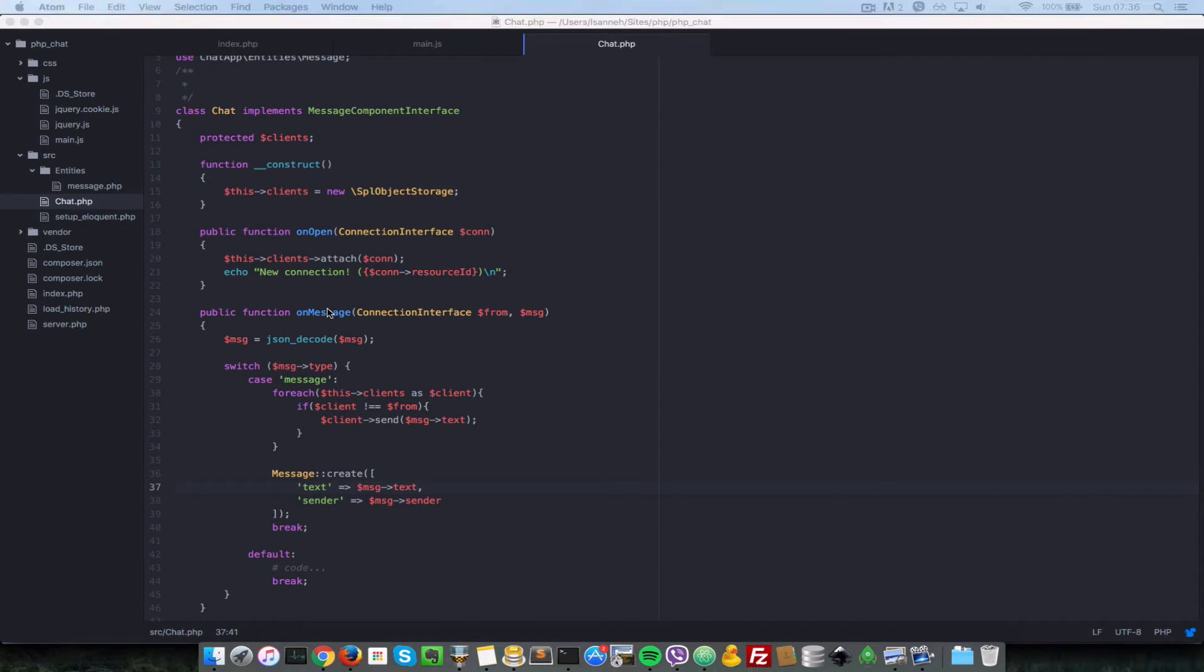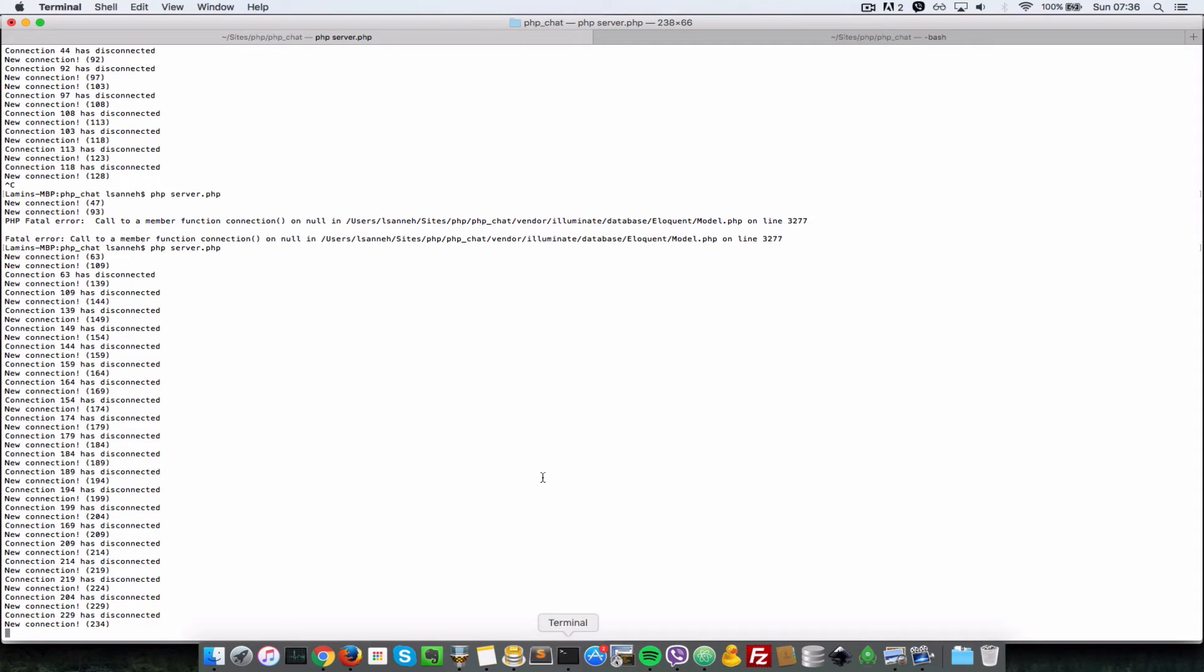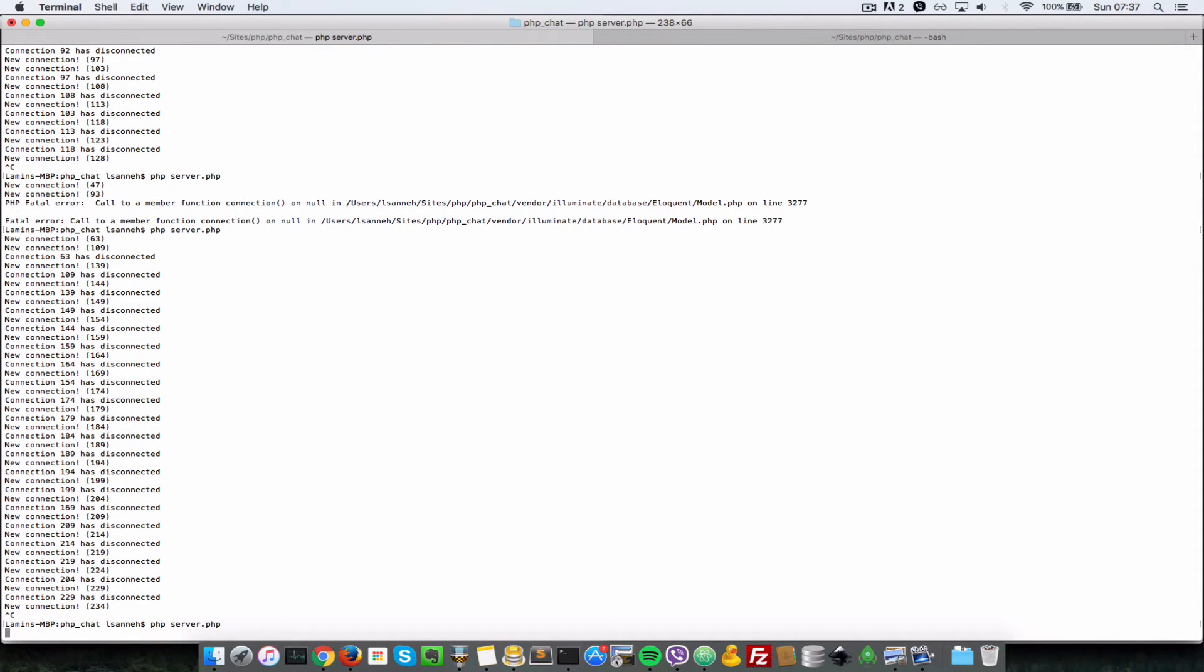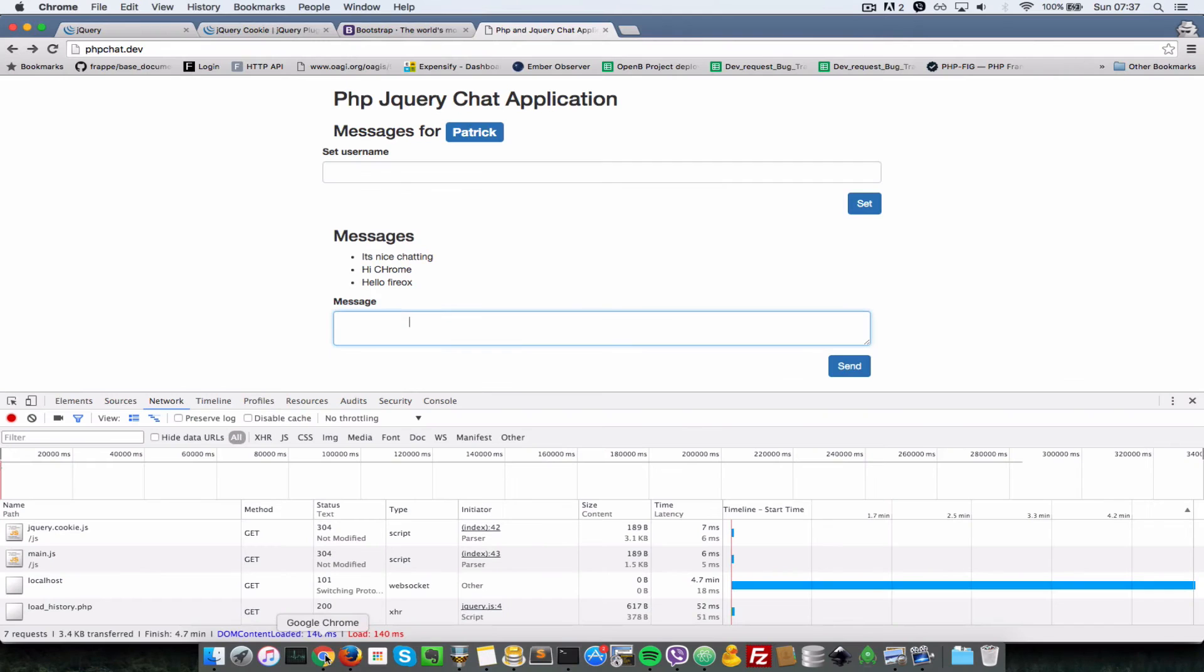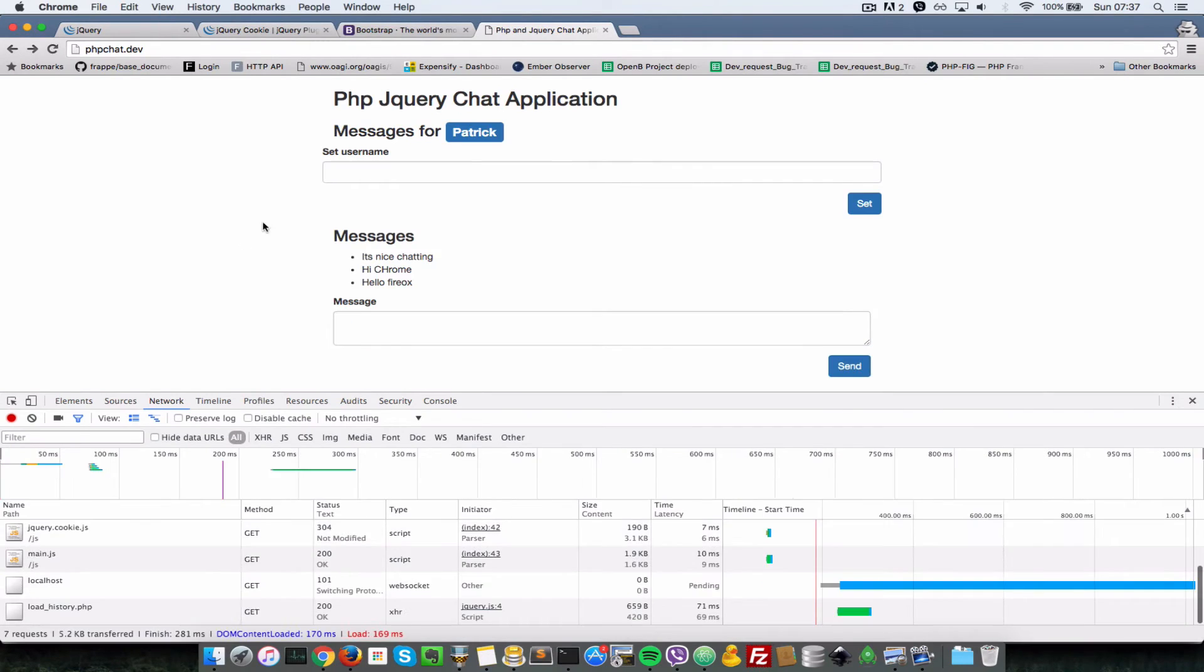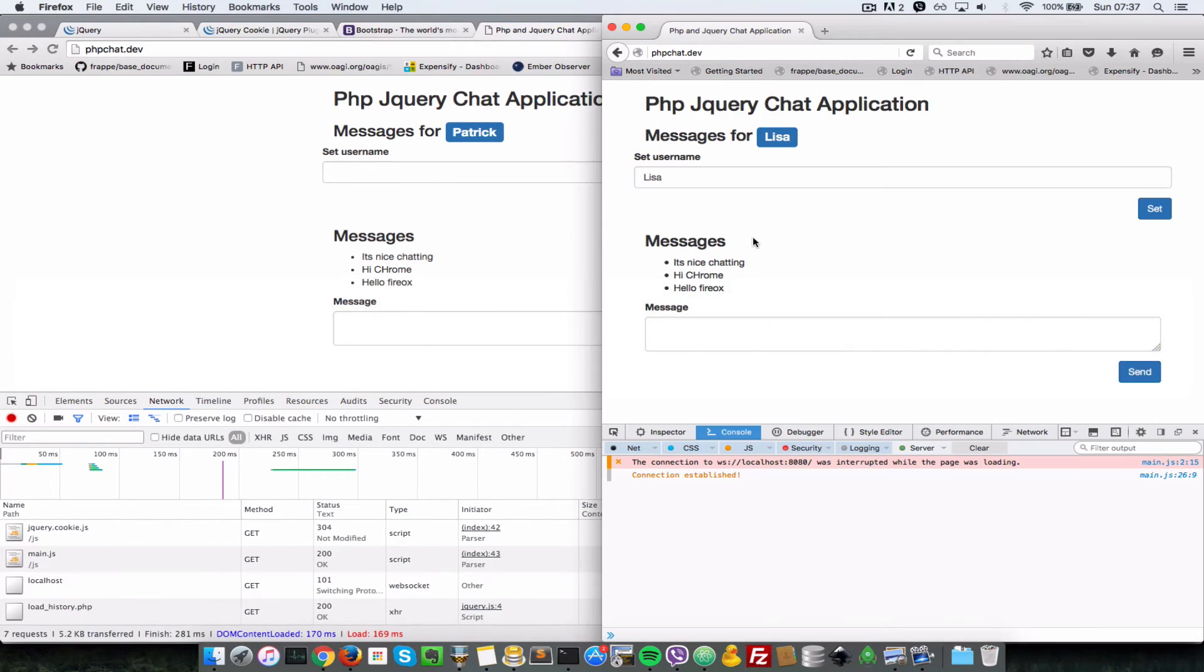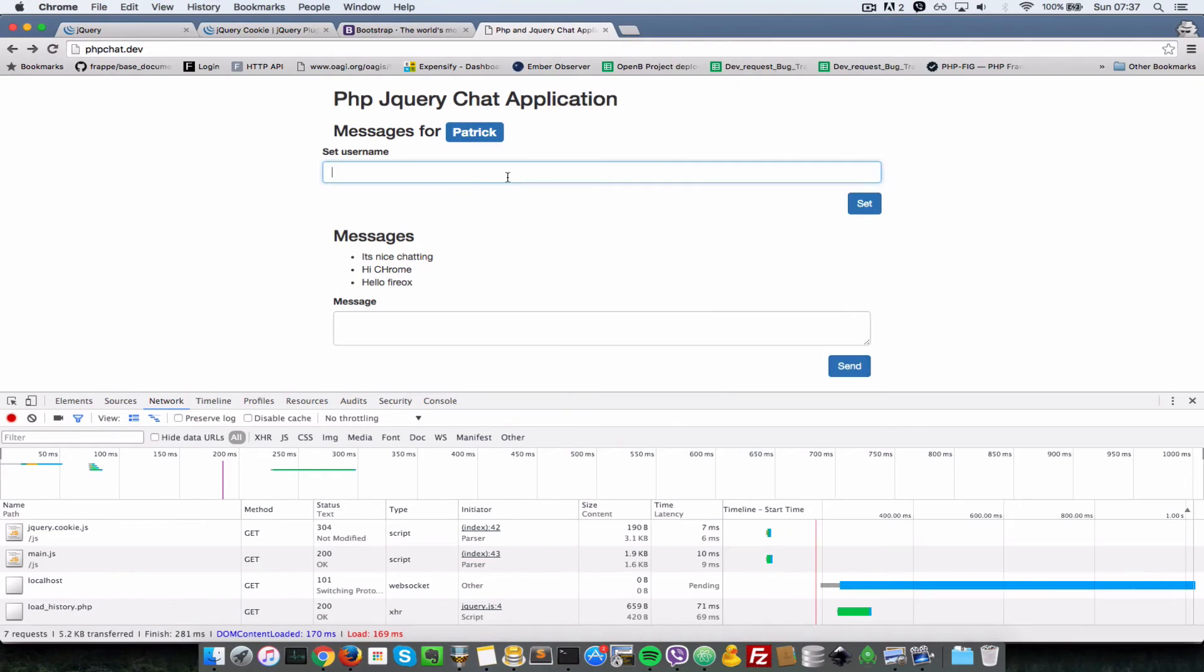So now that we have configured the code to set the username, let's restart our server here and see if that works. So I'll do a PHP server.php where we run our server. I'll come to the client here and I'll refresh. Now let's set username - actually let's not set it because we've done it previously.